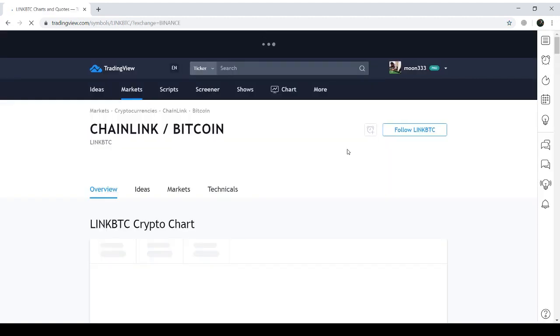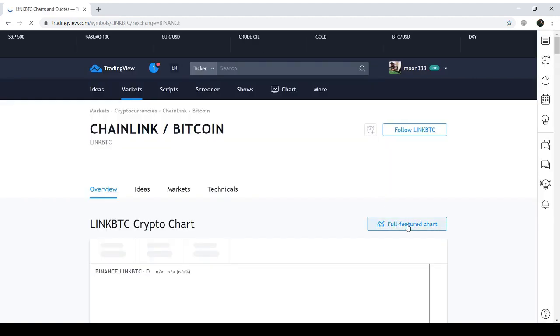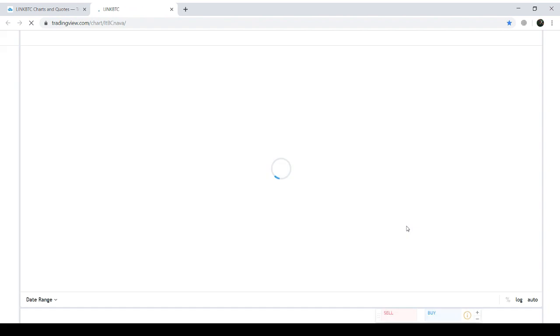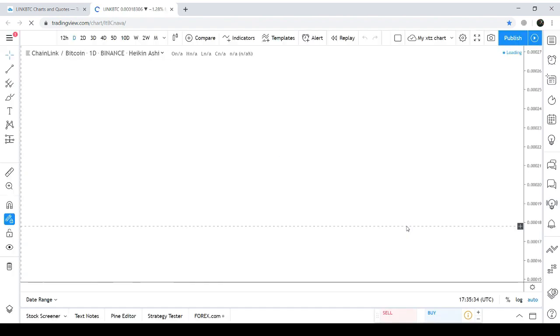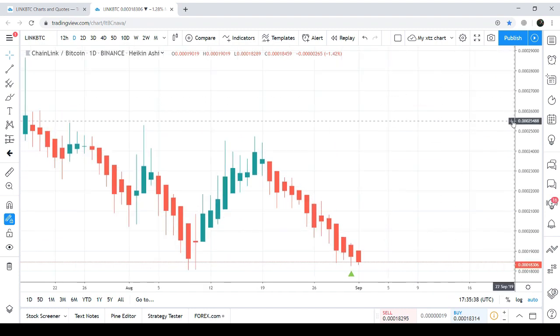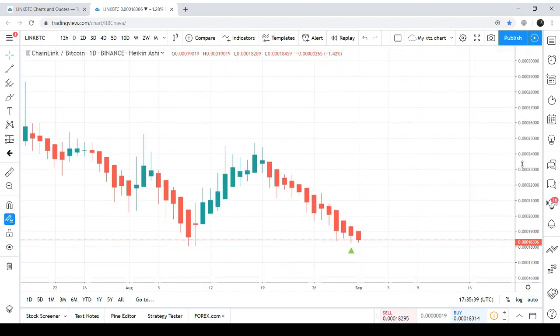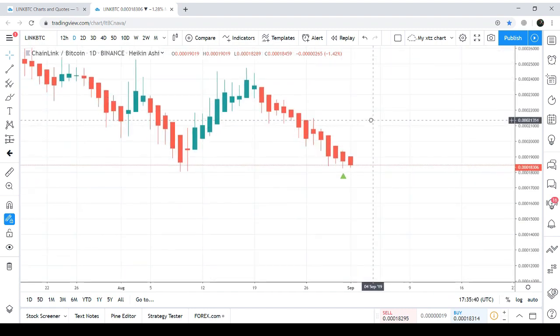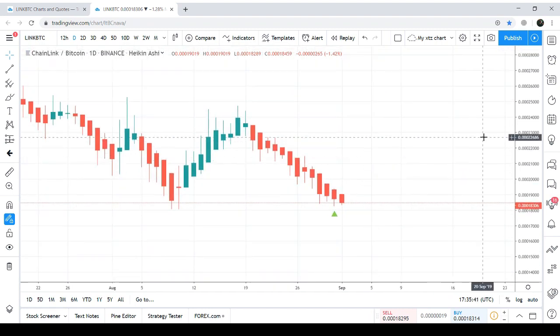Binance chart, and after that I will take you to the chart I've published. This is the live chart and just doing some adjustment for better visibility.